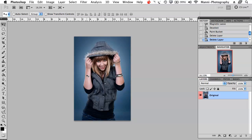Hi guys and welcome to another quick video tutorial here on the Kiki Manic Photography and Orm's blog. My name is Manny and in today's tutorial I want to talk about part 2 of Photoshop basics and tools. In today's tutorial I will pretty much talk about the lasso tools and about the quick selection tools.